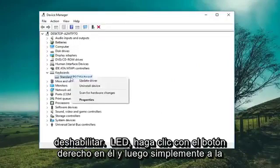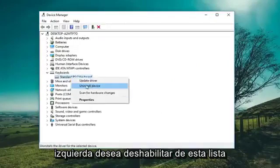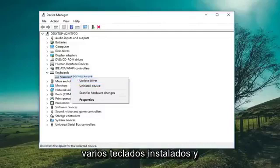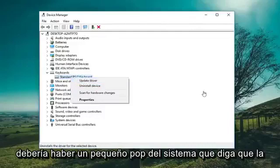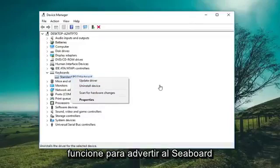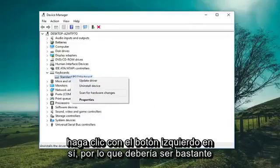Right click on it and then left click on Disable from the list. There will be an option if you have multiple keyboards installed. There should be a little pop-up that says disabling this device will cause it to stop functioning — do you want to disable it? Left click on Yes.